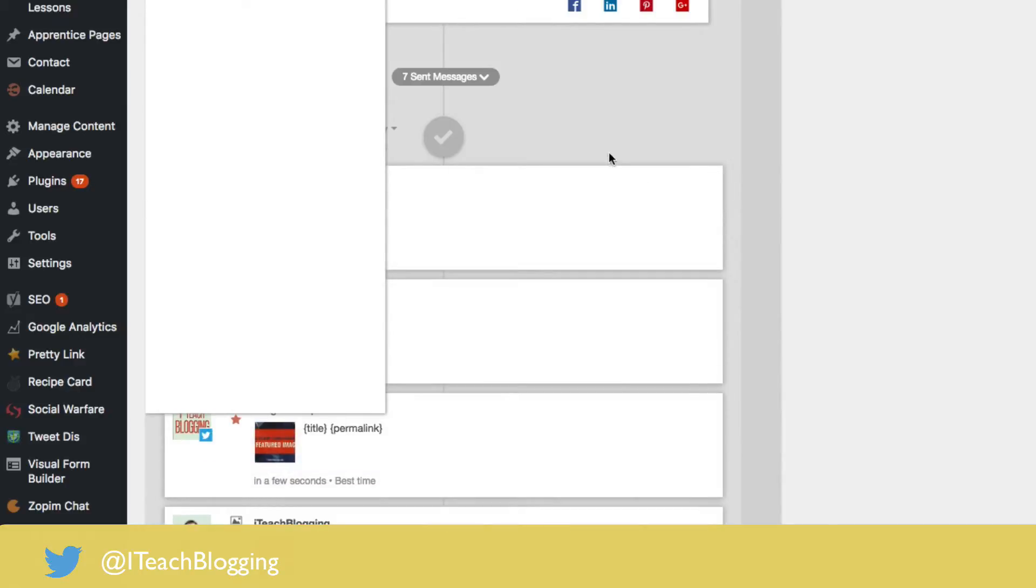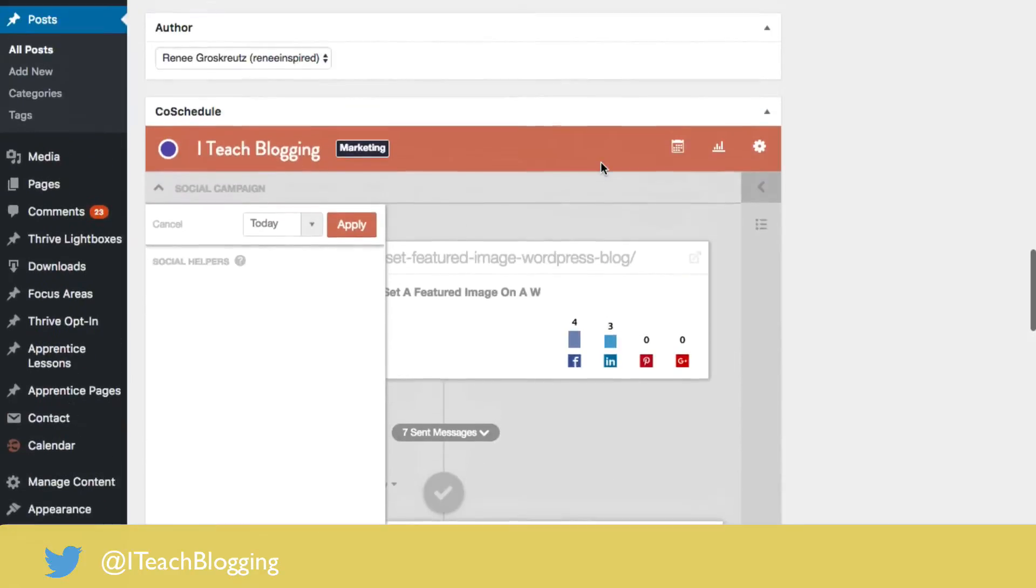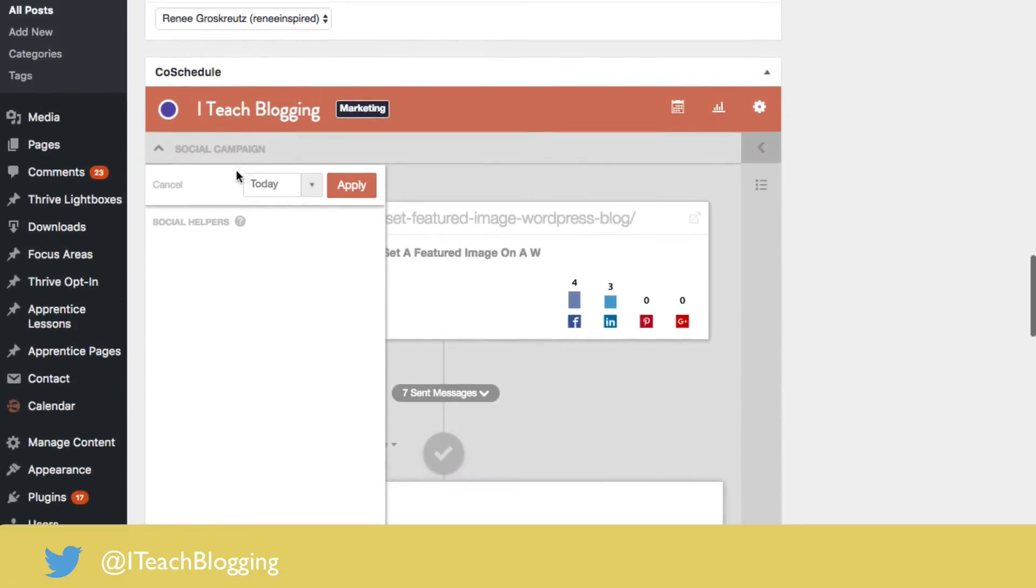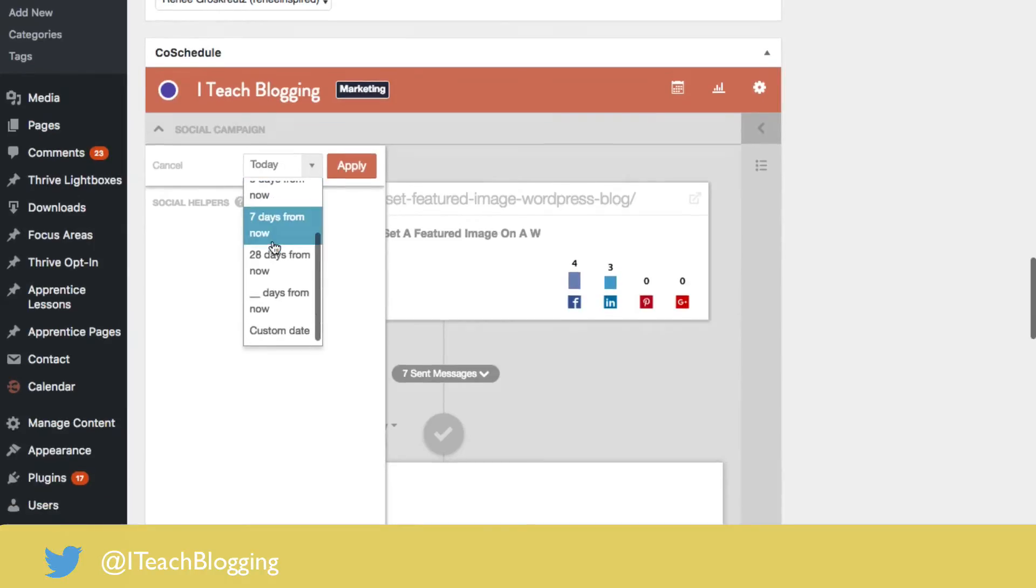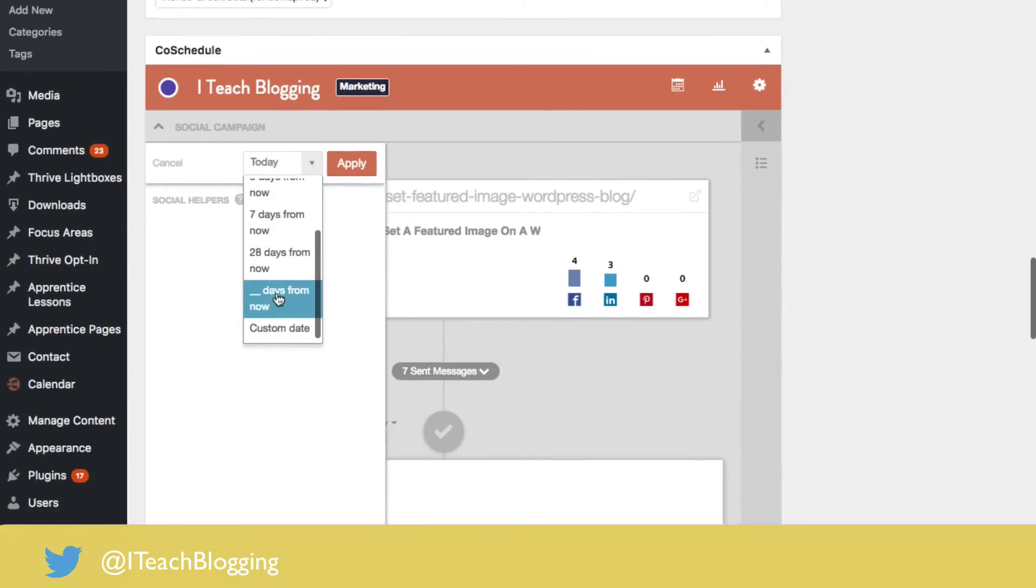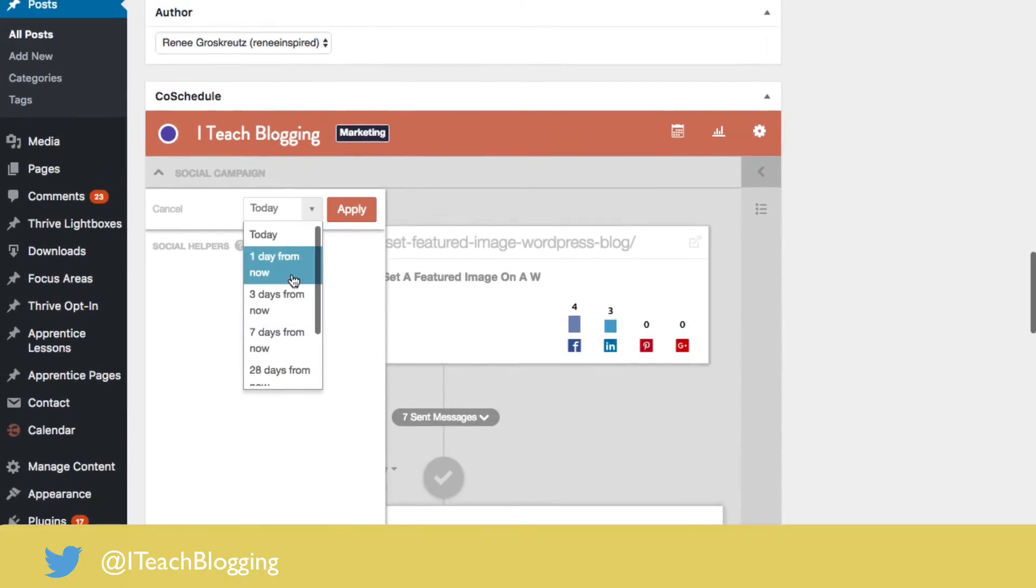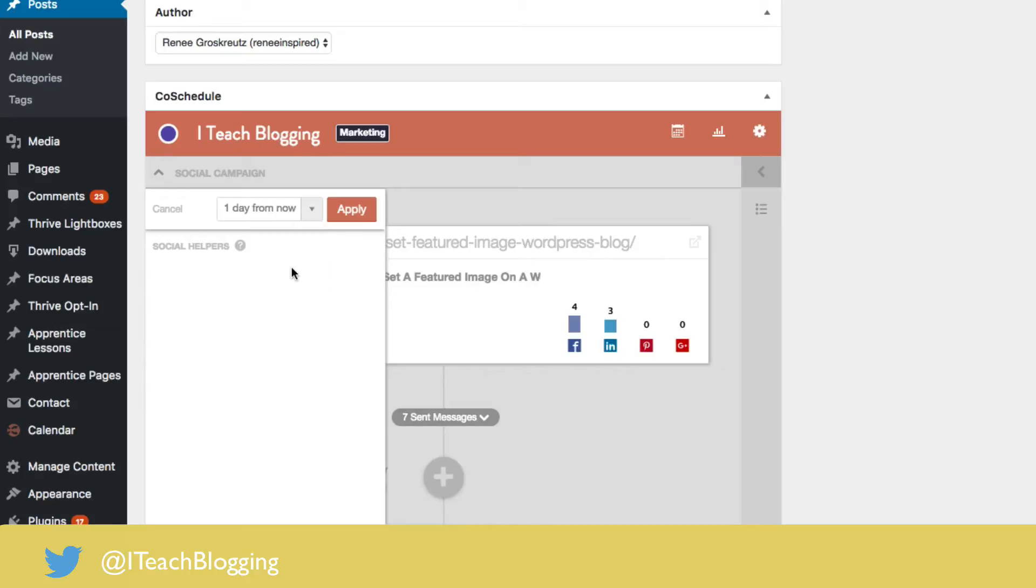It's going to do some things. I can say, do I want it to go out today? Do I want this schedule to start one day from now? A custom date? How would I like it to do? I'm going to say one day from now and I'm going to click apply.